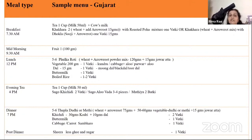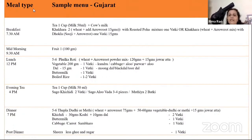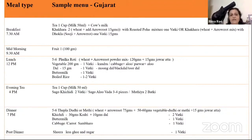Dinner typically consists of thepla, bajra rotla, or jowar rotla with khichdi, vegetables, sambharo, and a little buttermilk if there is no fluid restriction. Toasted poha can also be used as a snack. Two main drawbacks for Gujarati renal patients: they use a lot of baking soda, and they use a lot of mukwas — which has hidden sugars and salt and is made from high-potassium items like seeds and fennel seeds. These two need special attention.